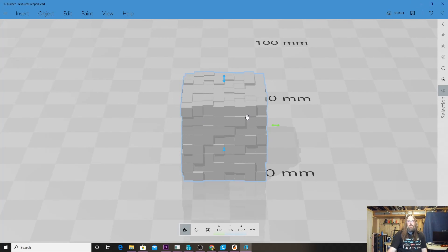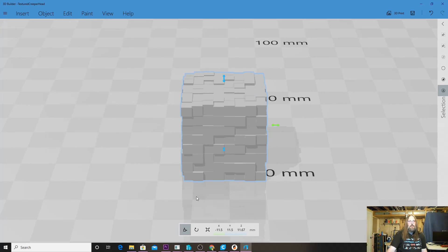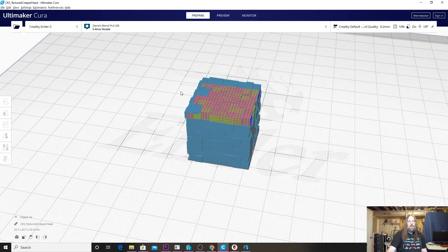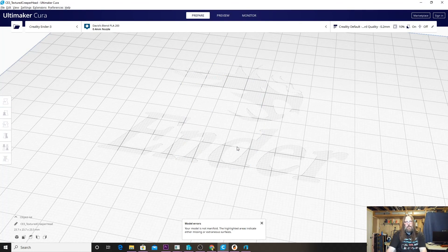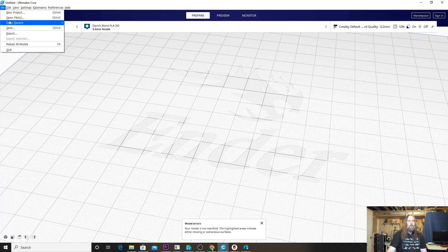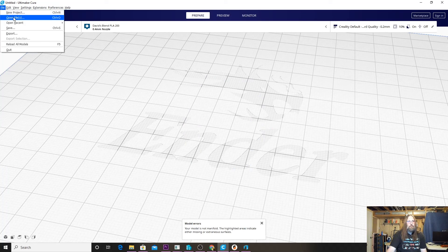Now that we've done that, we can close this and this mesh is now repaired. It should be repaired in all of our slicers now because this was the original file. If we go back to Cura and delete this, I'm just going to go File, Open again.